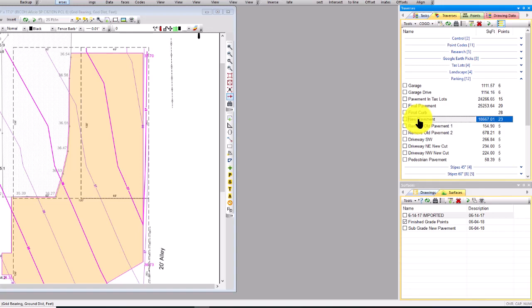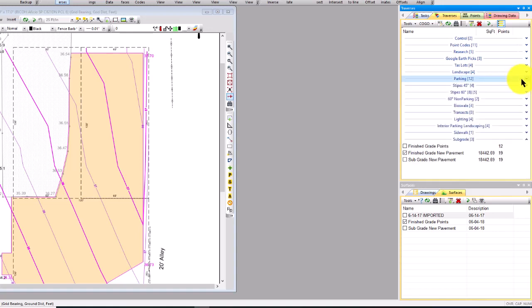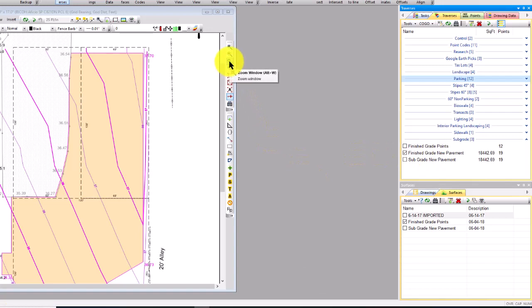for this project. Well, I just duplicated that and created this traverse down here called finish grade new pavement. The reason I duplicated that is I need to come in and play around with this a little bit. So I needed to do two things. One is I want to move